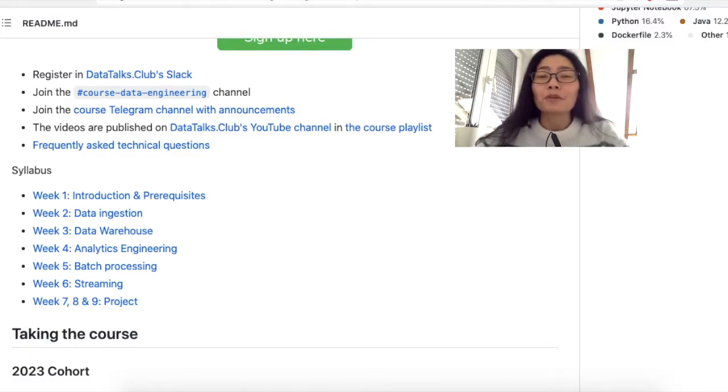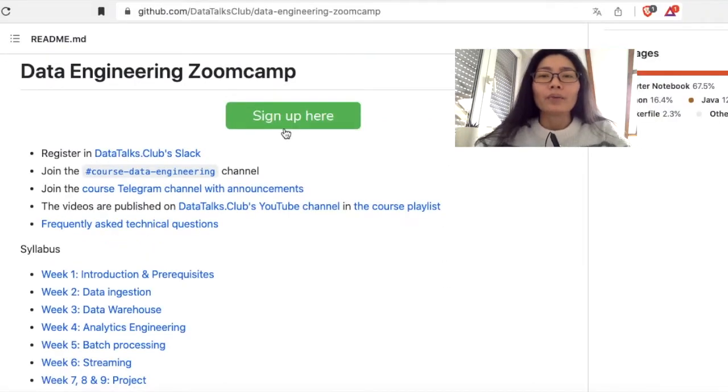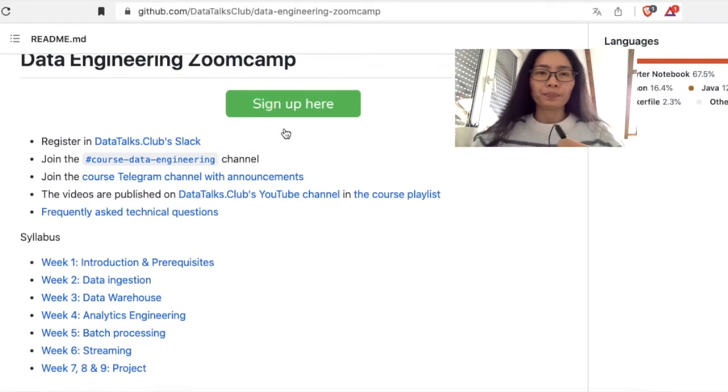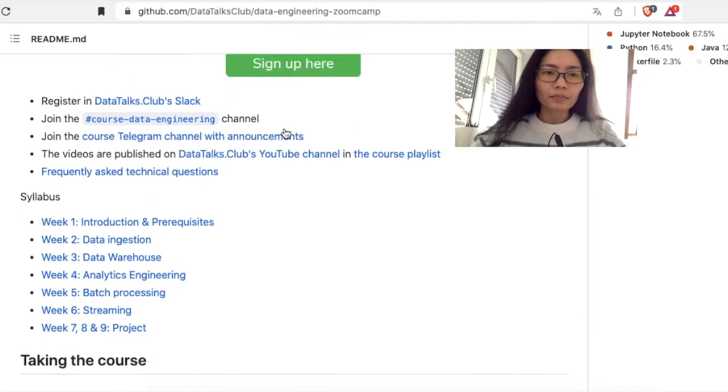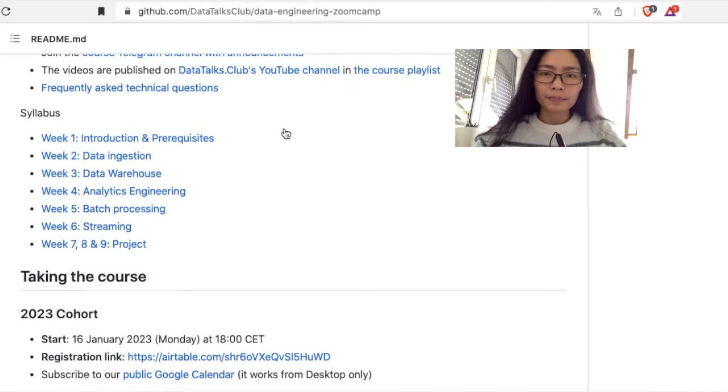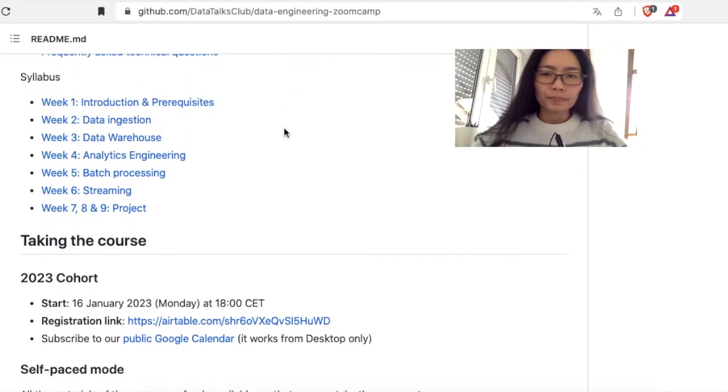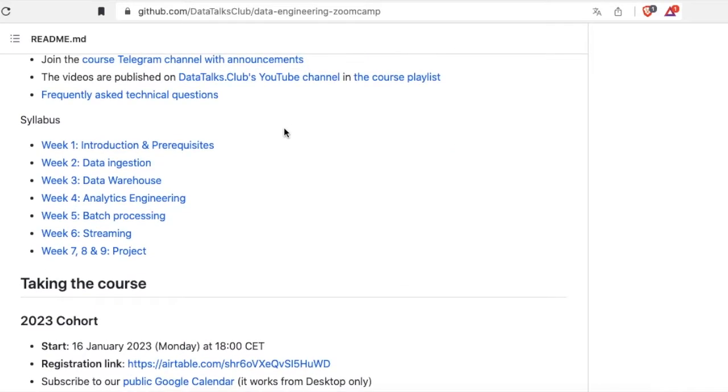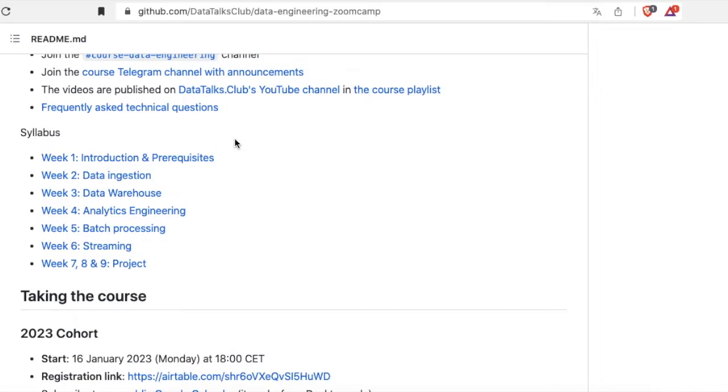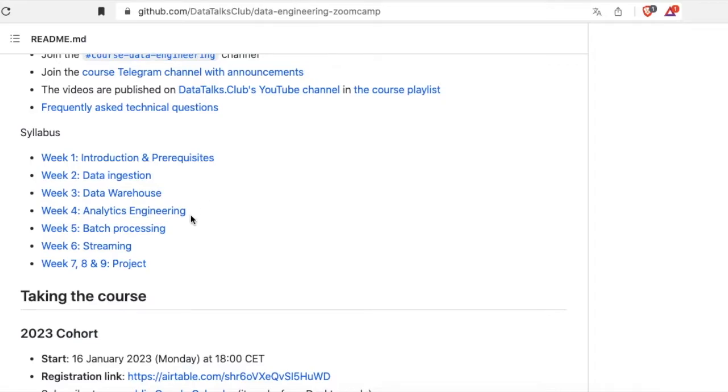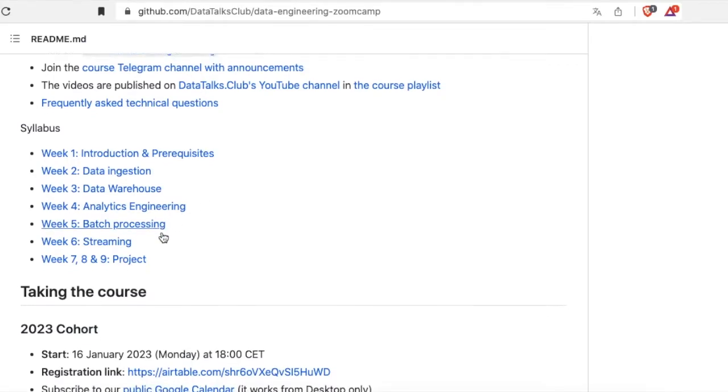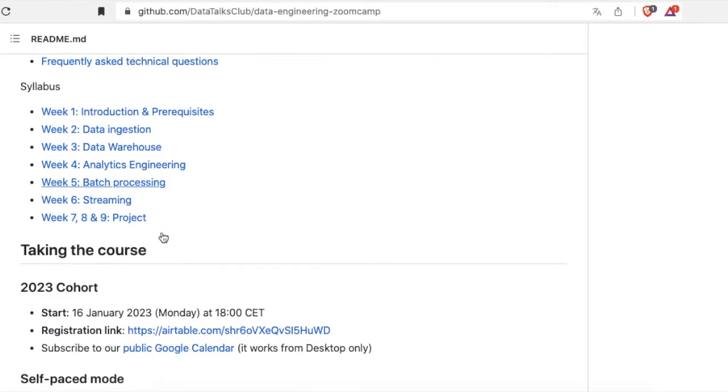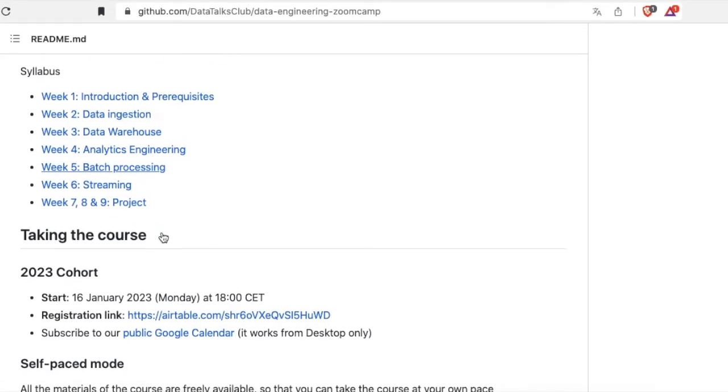Here are the contents of the live stream. This Zoomcamp will be nine weeks long. The syllabus is as follows: Week 1 is introduction and prerequisites, Week 2 is data ingestion, Week 3 is data warehouse, and Week 4 is analytics engineering.